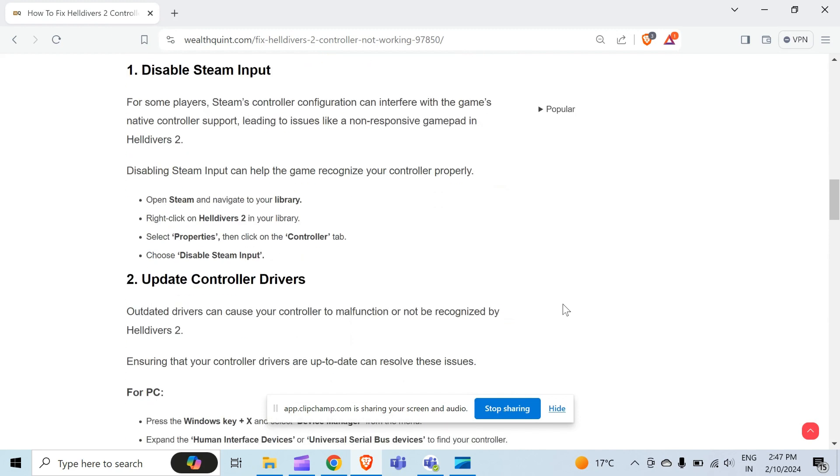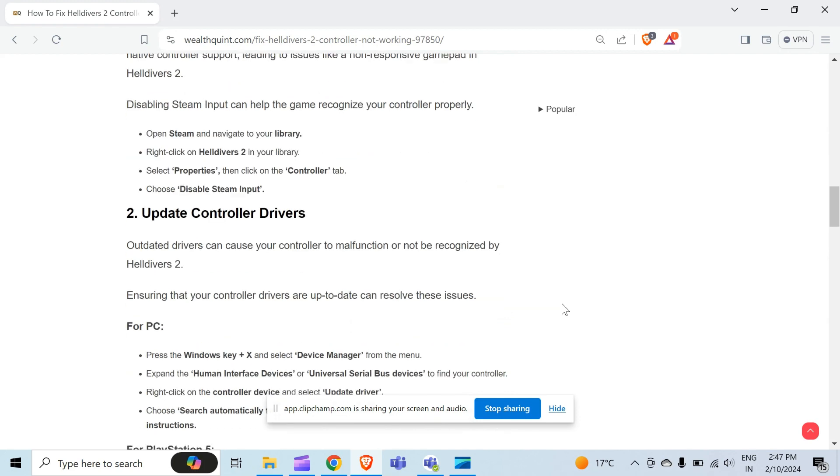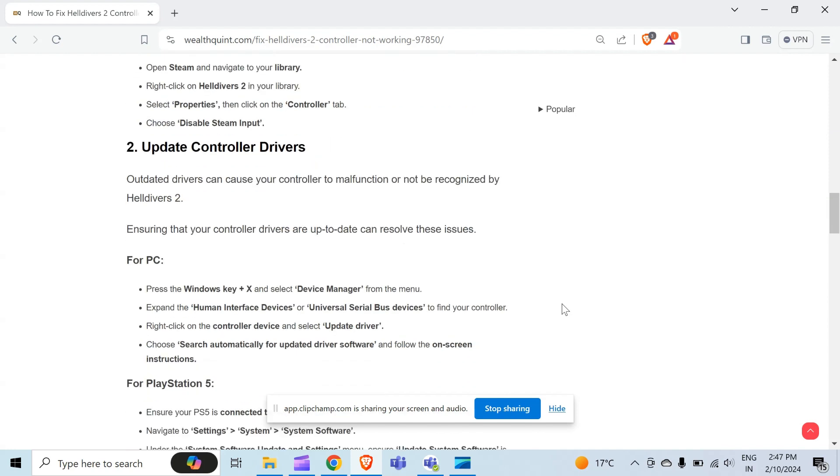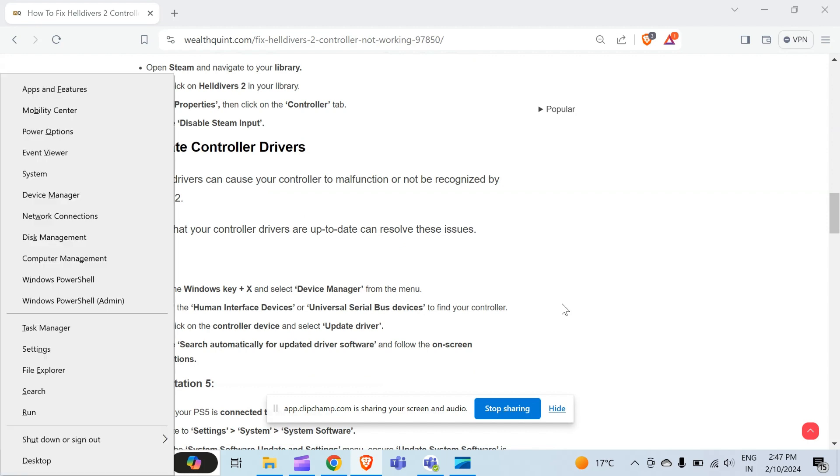The second method to overcome this problem is update controller drivers. Outdated drivers can cause your controller to malfunction or not be recognized by Helldivers 2. Ensuring that your controller drivers are up to date can resolve this issue. For PC, press the Windows key with X.